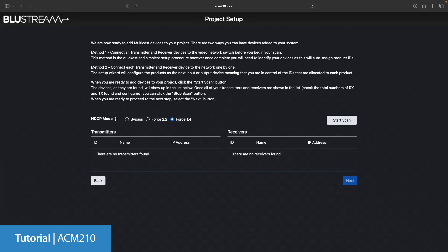HDCP 2.2 which means it will force a 2.2 handshake for 4K devices or force 1.4. This is predominantly used for 1080p devices. Because we're using IP300s and 4K sources and screens we will use HDCP 2.2. Now we can click start scan.